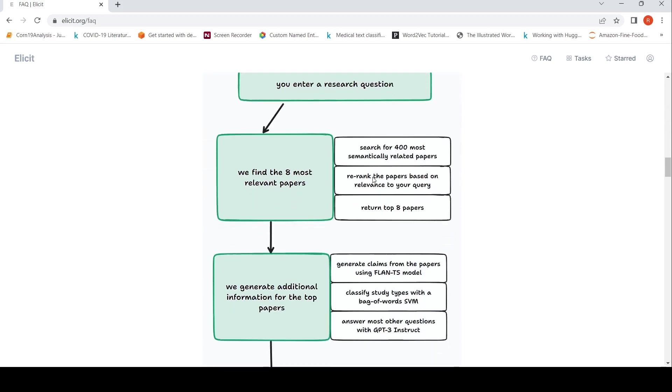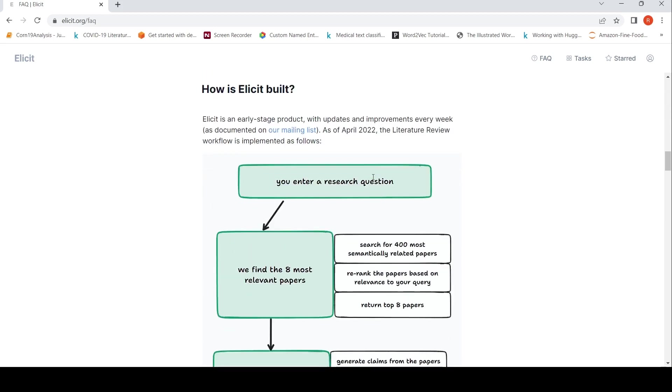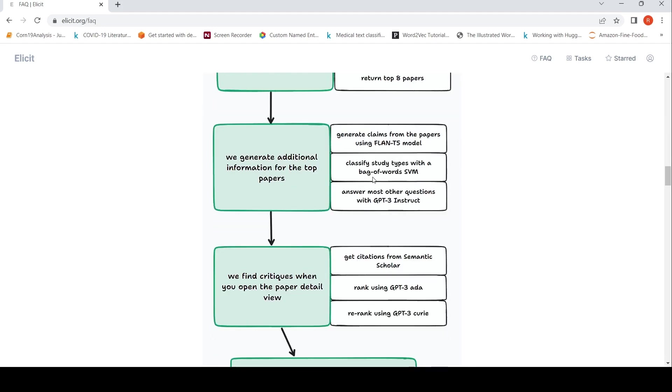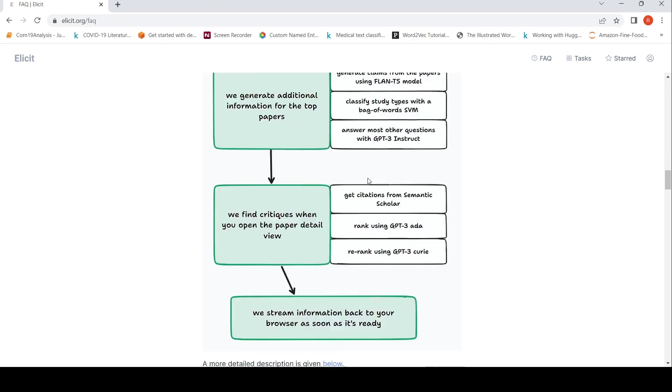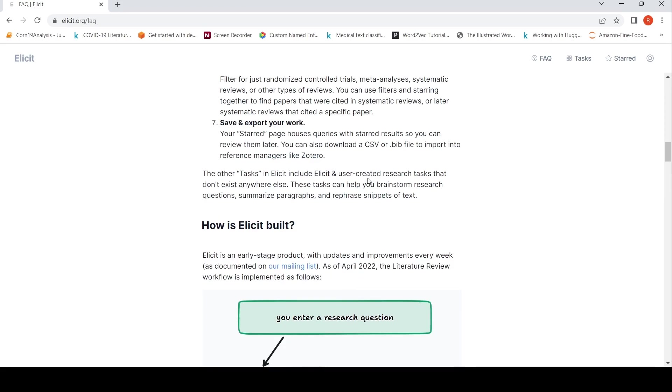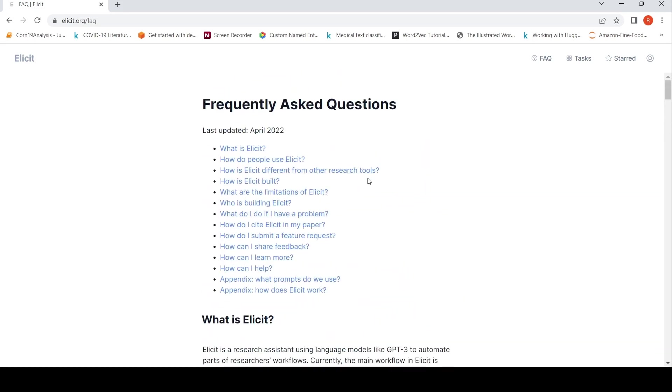So this is how they say that their workflow works. Basically, you enter a research question and it makes use of either Flan T5 model or GPT-3 instruct and other kind. You can look up over here. So I hope this short video on ELICIT is useful for you.